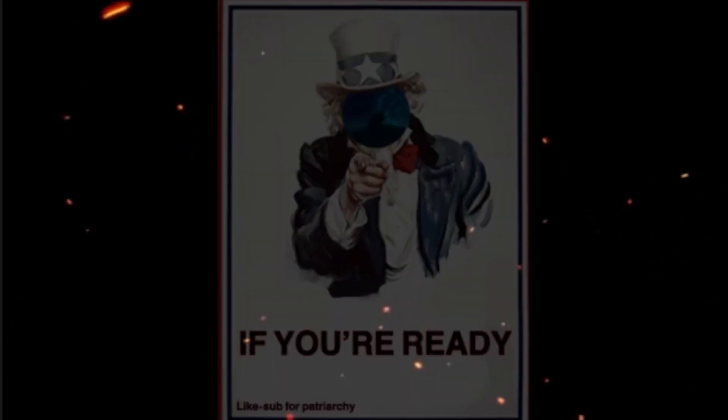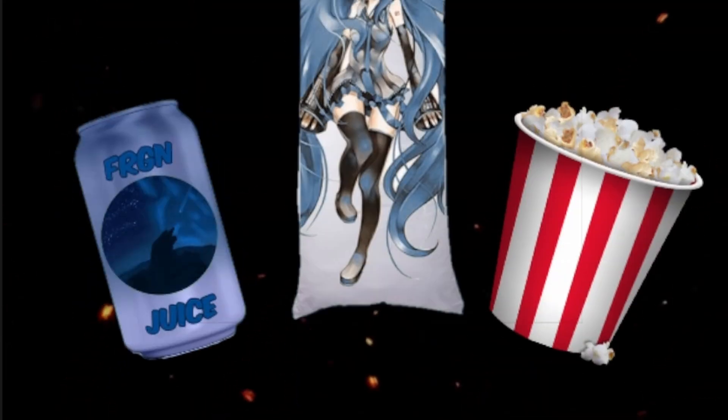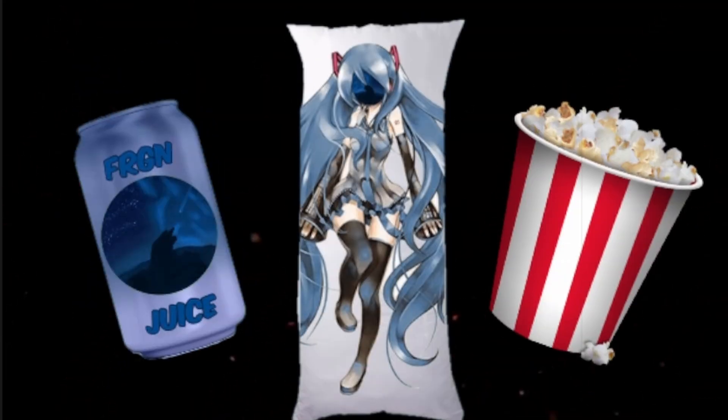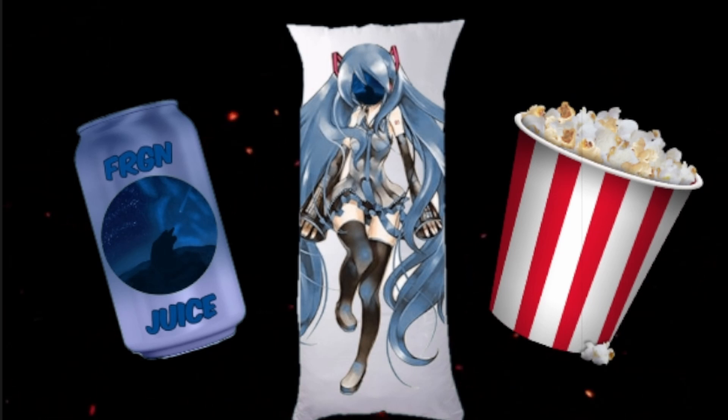So, if you're ready, grab a drink, a snack, and your handcrafted body pillow, and let's get into this Friday's video.